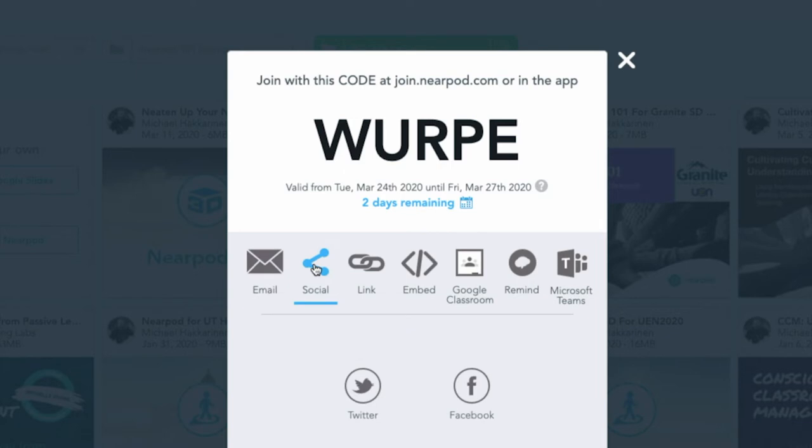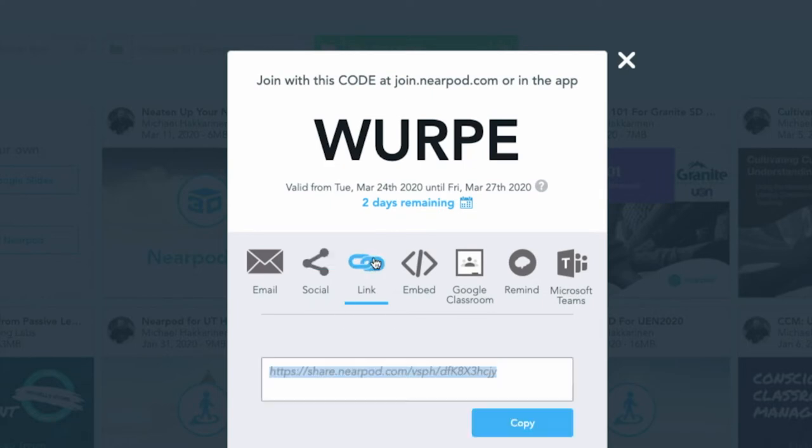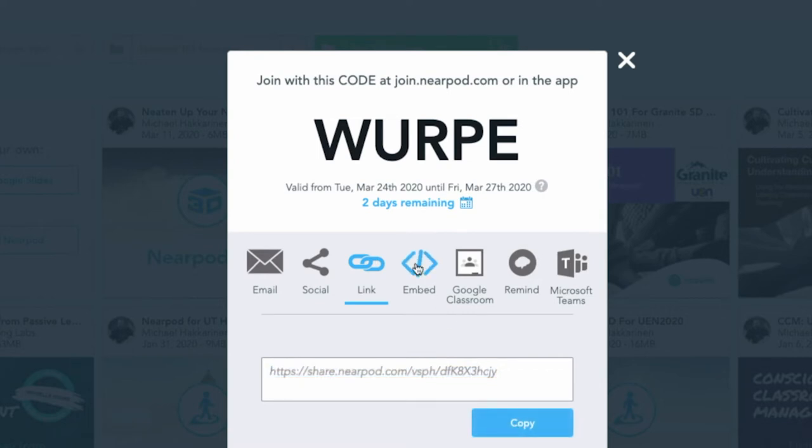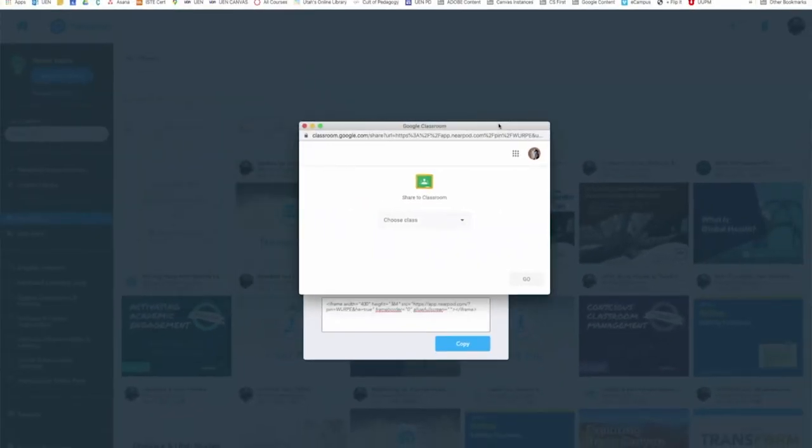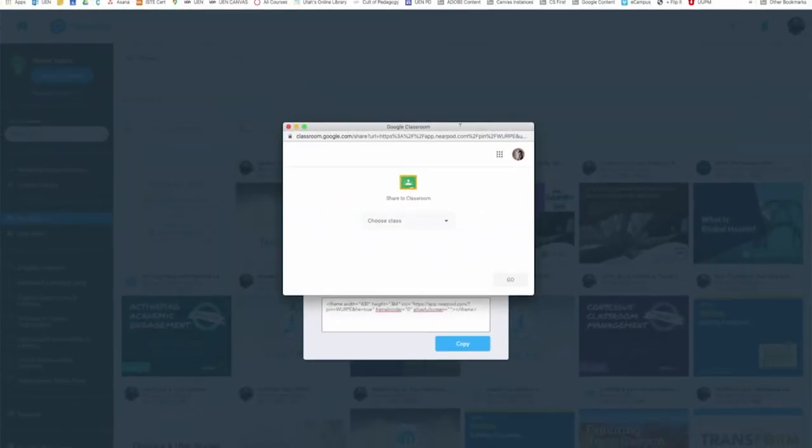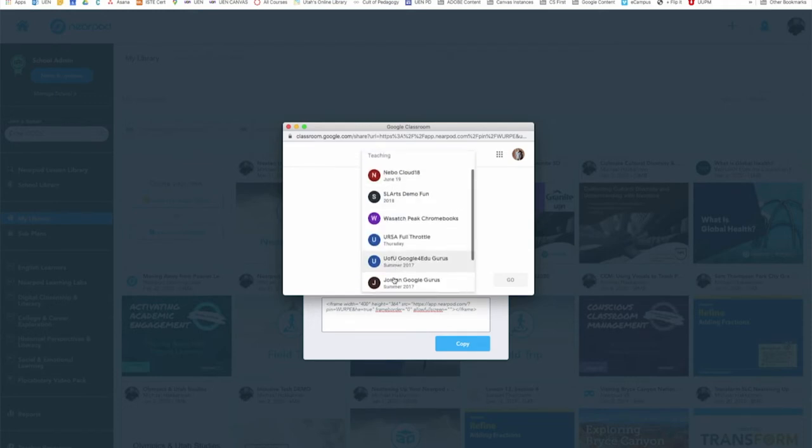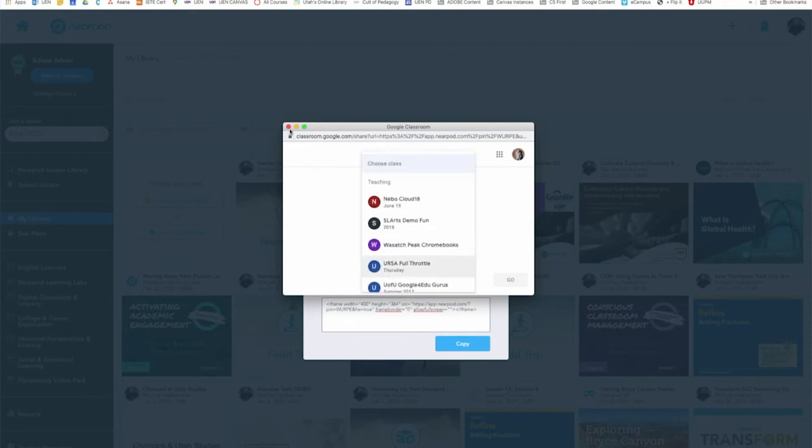You also have a link for social, so you could share this on Twitter or Facebook. If this was a lesson you wanted parents to see, that's a nice avenue for distributing it to them. You also have the ability to get a link. You can copy this, put it into your school website. If you have a website or something where you know how to use embed code, you can embed the lesson in either small, medium, or large and drop it right in. If you're using Google Classroom, click the Google Classroom button and a small window comes up with your Google account if you're logged into the Chrome browser and you can choose what class you want to assign it to. You also have the ability to send it by Remind or to Microsoft Teams.